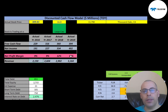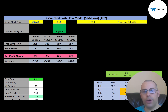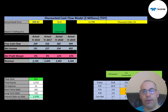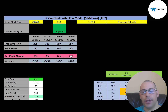Revenue looks really good — it grows quite a bit each year. Their margins are also improving, which is good; they're becoming more efficient. Net profit margin is net income divided by revenue — it's how well you convert revenue into profit. In 2019 this company converted 13% of its revenue into profit, versus only 9% in 2016, so it's doing a better job at managing expenses.